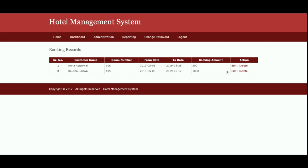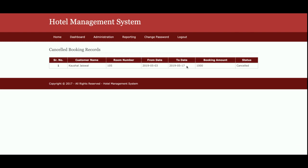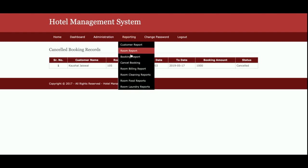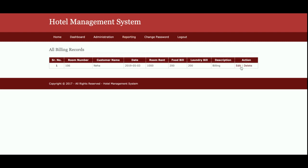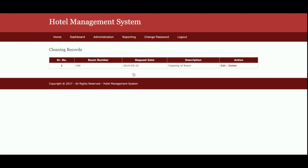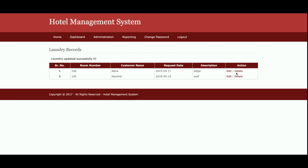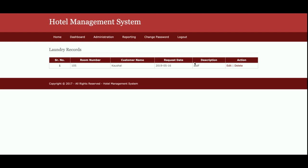This is the Booking Report — all of the bookings which have been made will be displayed here, and you can see the booking details. This is the Cancelled Bookings report — if admin sets the status to cancelled, all the cancelled bookings will be displayed here. This is the Room Billing Report — all bills made by admin will be displayed here. This is the Room Cleaning Request report — all cleaning requests entered by admin will be displayed here. Same for the Room Food Report and Room Laundry Report. You can also edit and delete records from here.